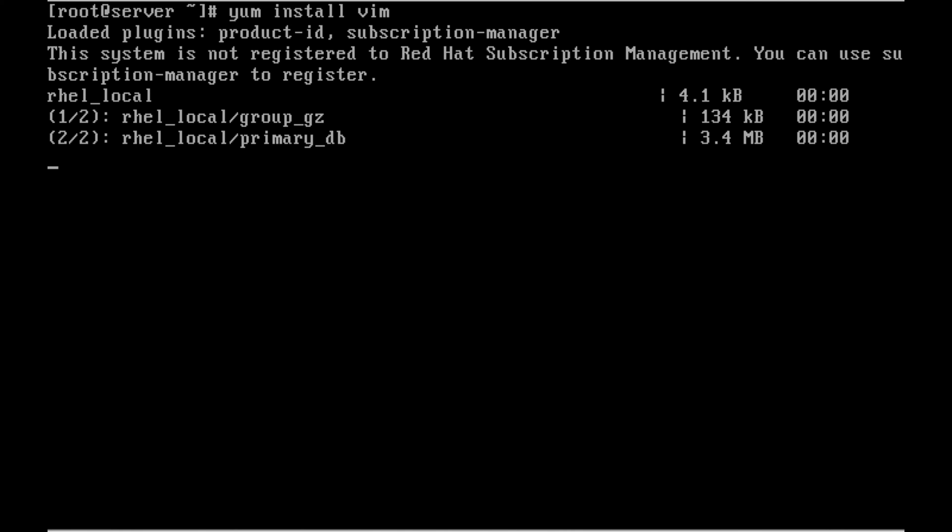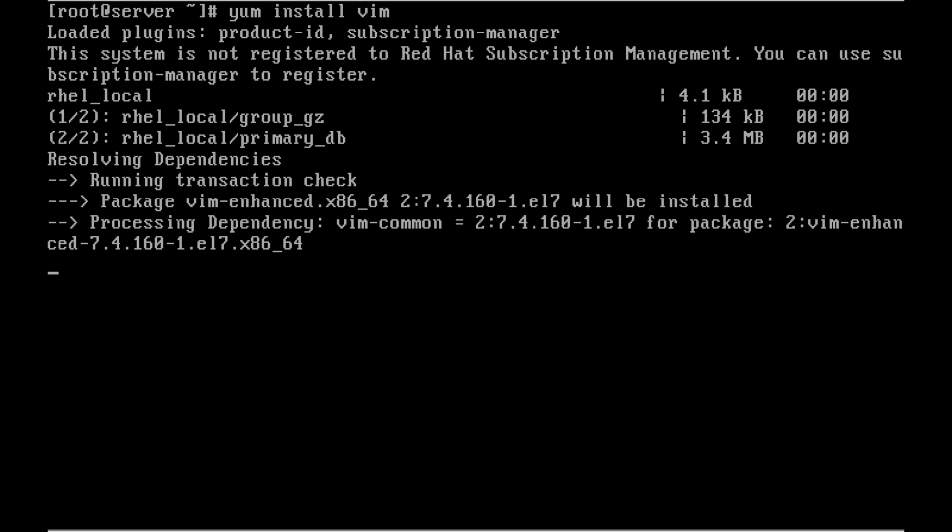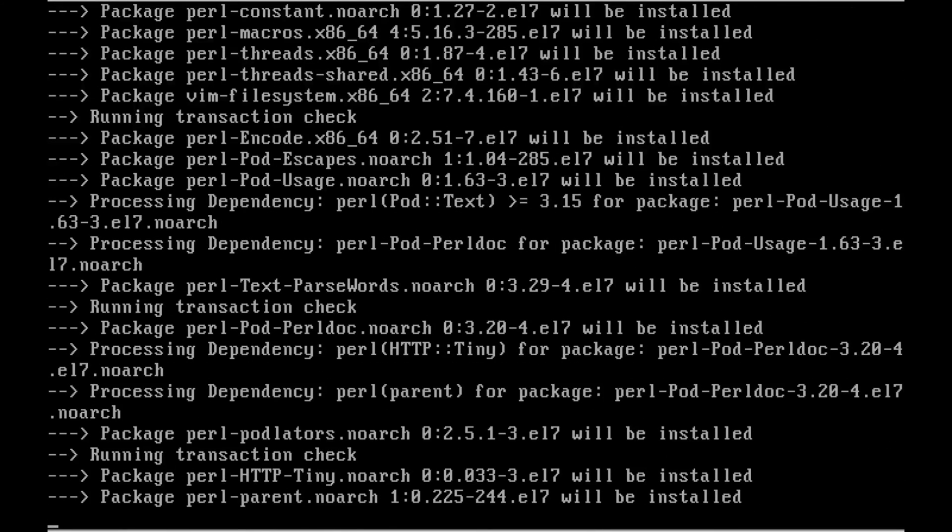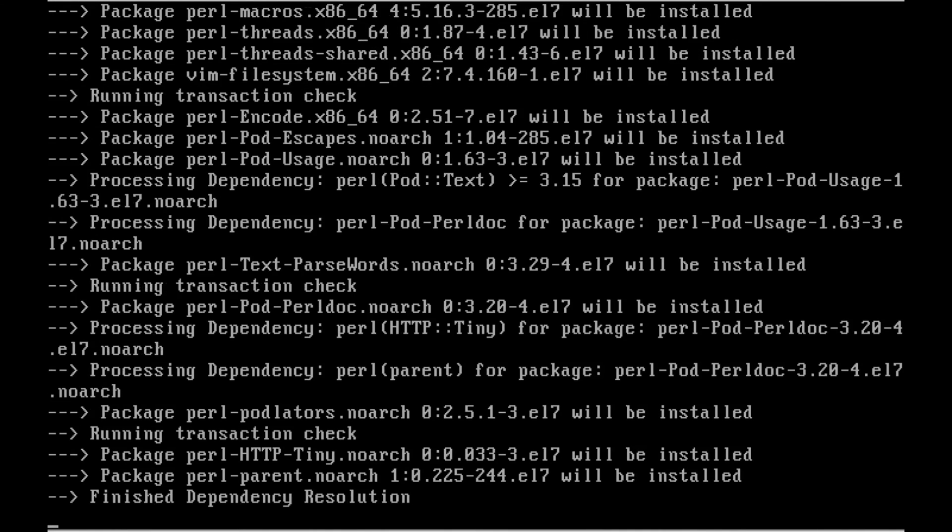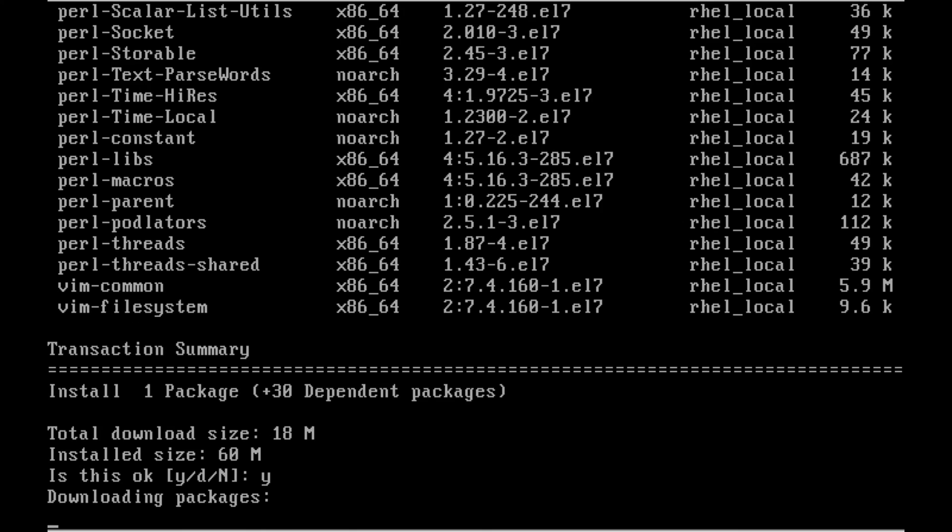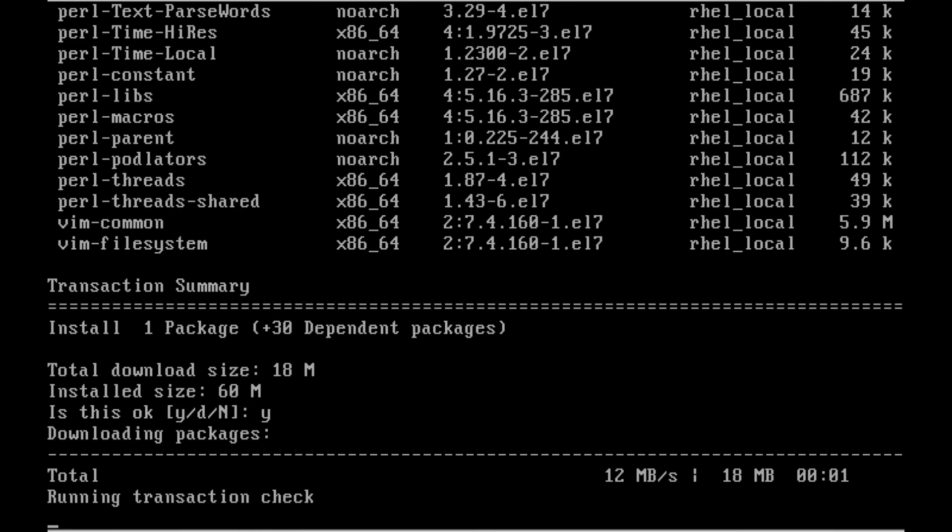And the packages are getting downloaded. We can see the repository data. The repo caches are downloading. Now the packages are downloading. It's showing the progress. The packages will be installed.